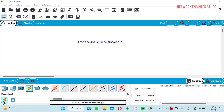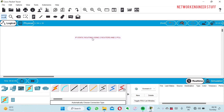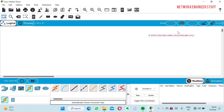Hi guys, welcome to Network Engineer Staff. In this video we are going to focus on IP static routing using two routers and two PCs. I have already opened Cisco Packet Tracer.